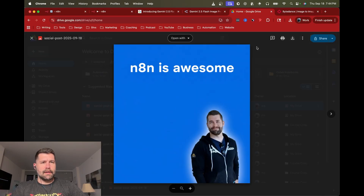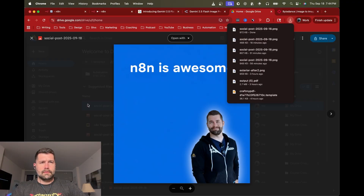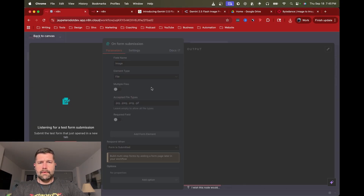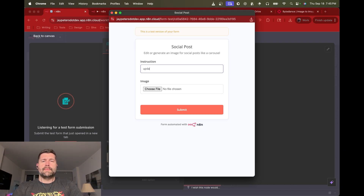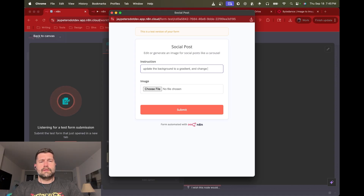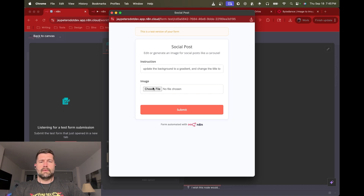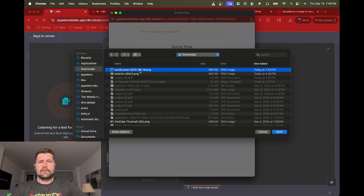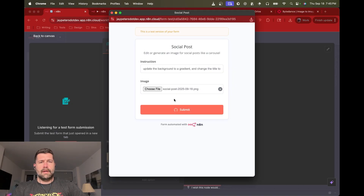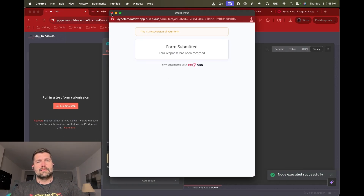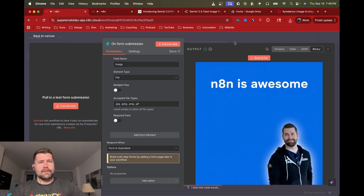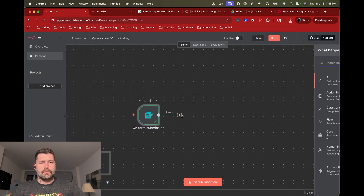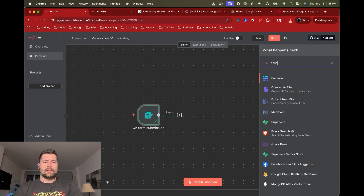Let me go download the image I just created — 'n8n is Awesome' — and download that. Then in the form I'll say 'update the background to a gradient and change the title to like and subscribe.' I'll choose the file from Downloads and upload that image. So now we have something that can help us create different variations, and we can see the original image here.